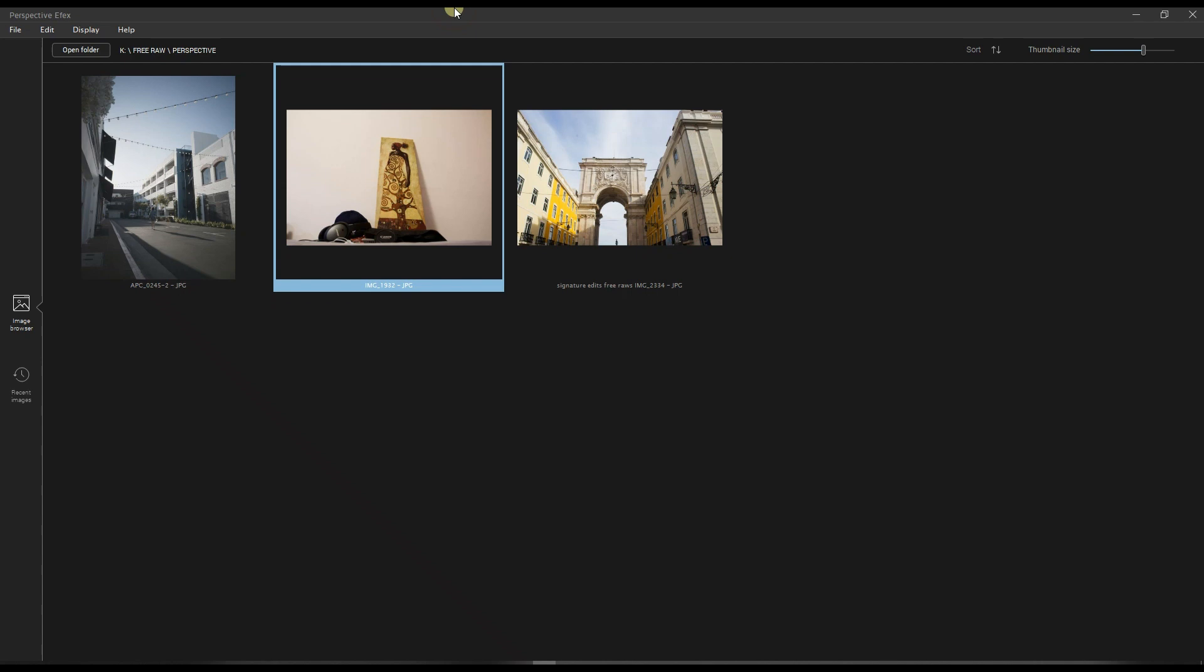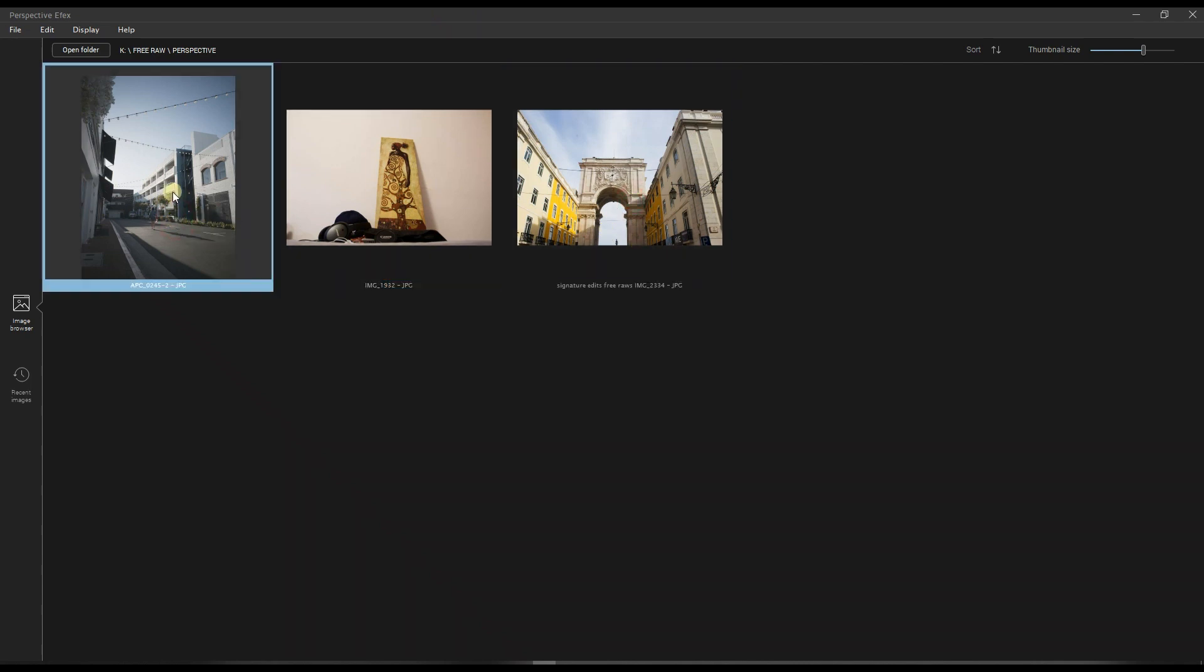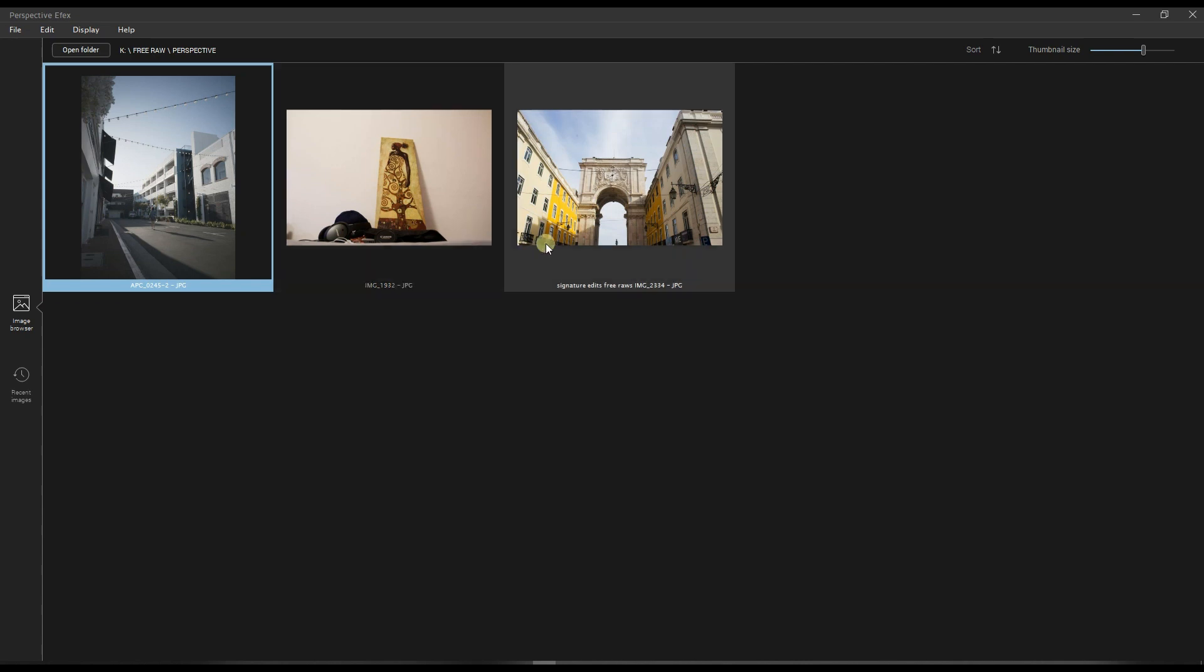I have three examples here. Important note: it only reads TIFF or JPEG, it does not read RAW. So that's very important information. Ideally you want to edit your photo first, do whatever you need to do in any software—Lightroom, Photoshop, Capture One, whatever—and perspective fixing should be your very last step. Assume that this photo is the final result.